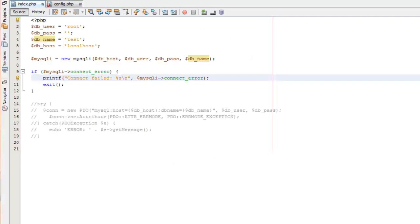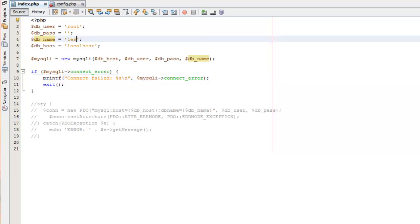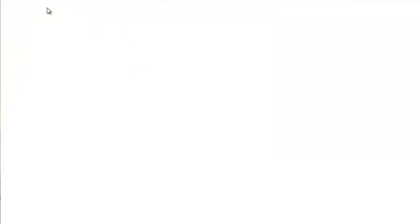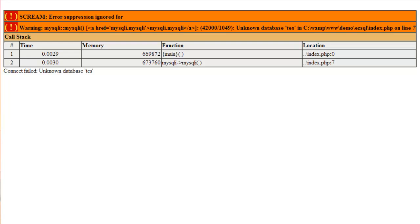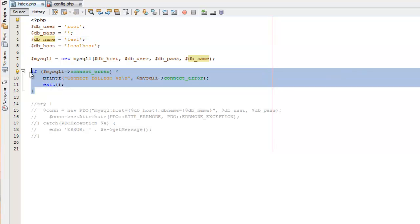Just to give you an idea of what it would look like if we change the name of our database to database that doesn't exist. If you're not connected correctly, then you're going to get some sort of statement like this. And basically, it says unknown database because obviously that one doesn't exist. Alright, so pretty straightforward. That's how to connect using MySQLi.